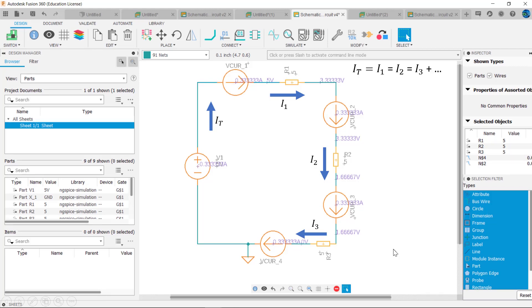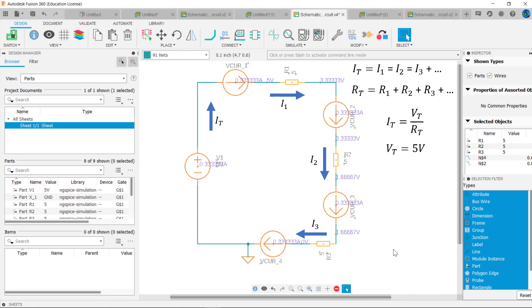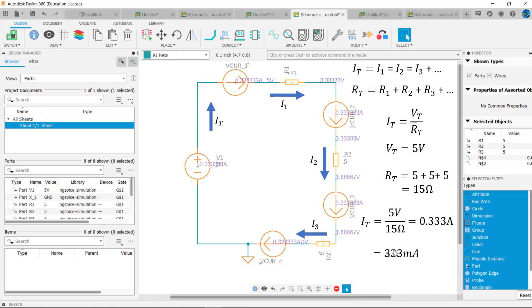Another characteristic of series circuits is that the resistances add. The power source sees the sum of all the resistors. Mathematically, RT equals R1 plus R2 plus R3 and so on. Ohm's law applies here as well: IT equals Vt over RT. In this example, Vt equals 5 volts and RT equals 5 plus 5 plus 5 equals 15 ohms. So IT equals 5 volts over 15 ohms, which equals 0.333 amps or 333 milliamps.